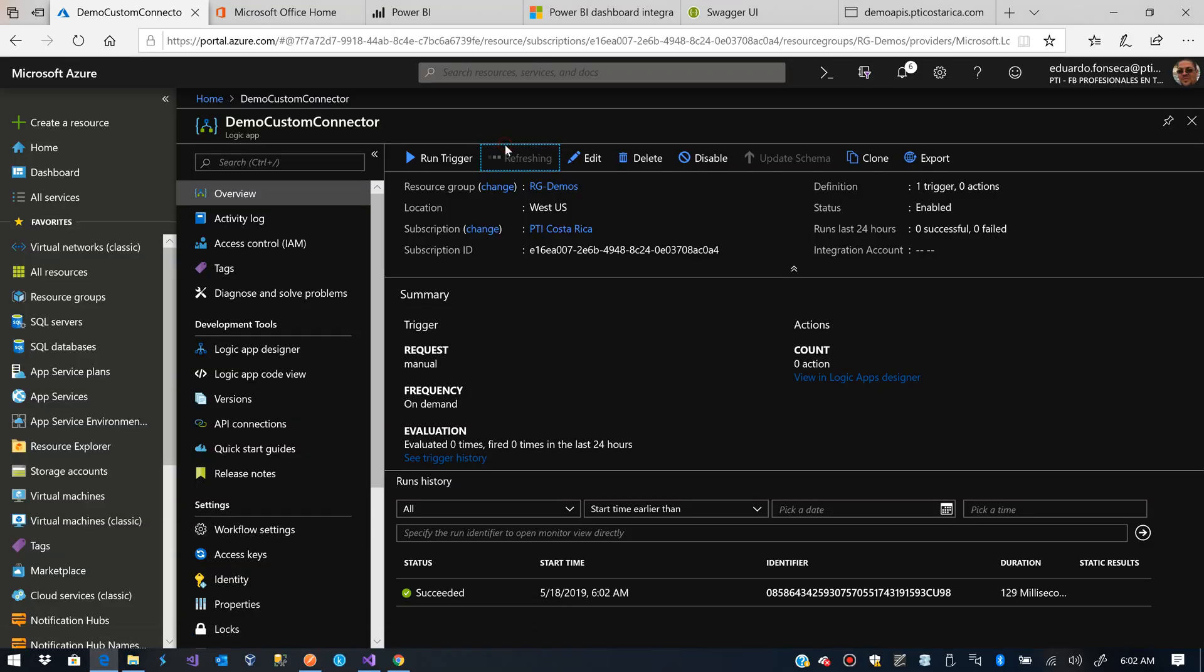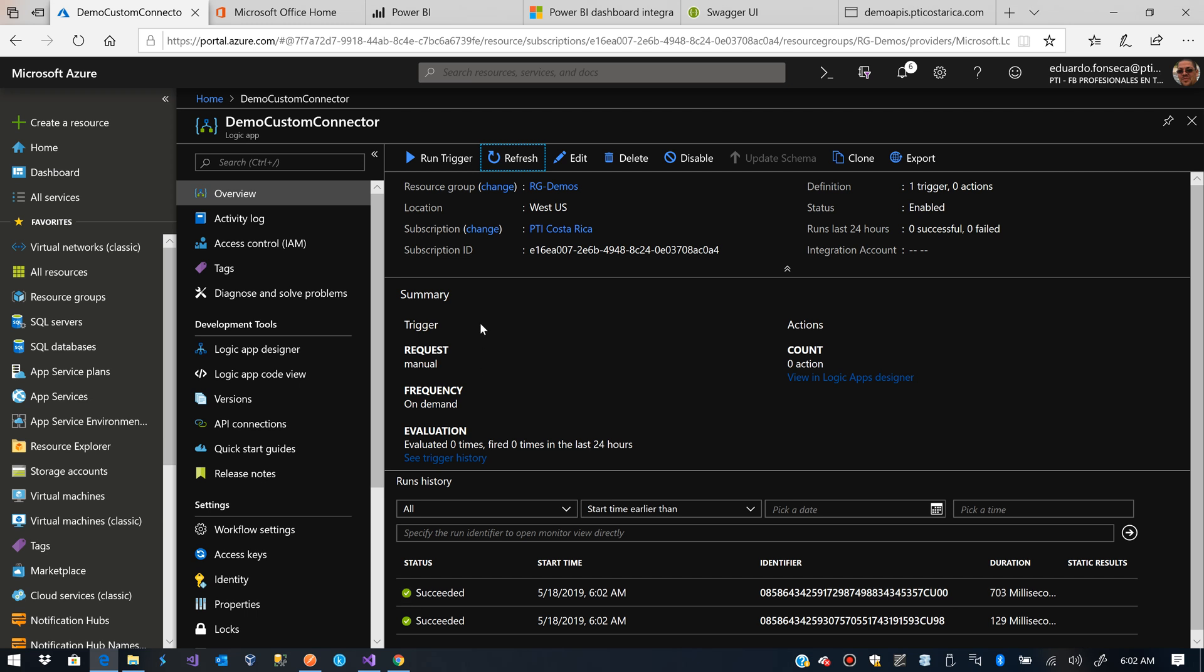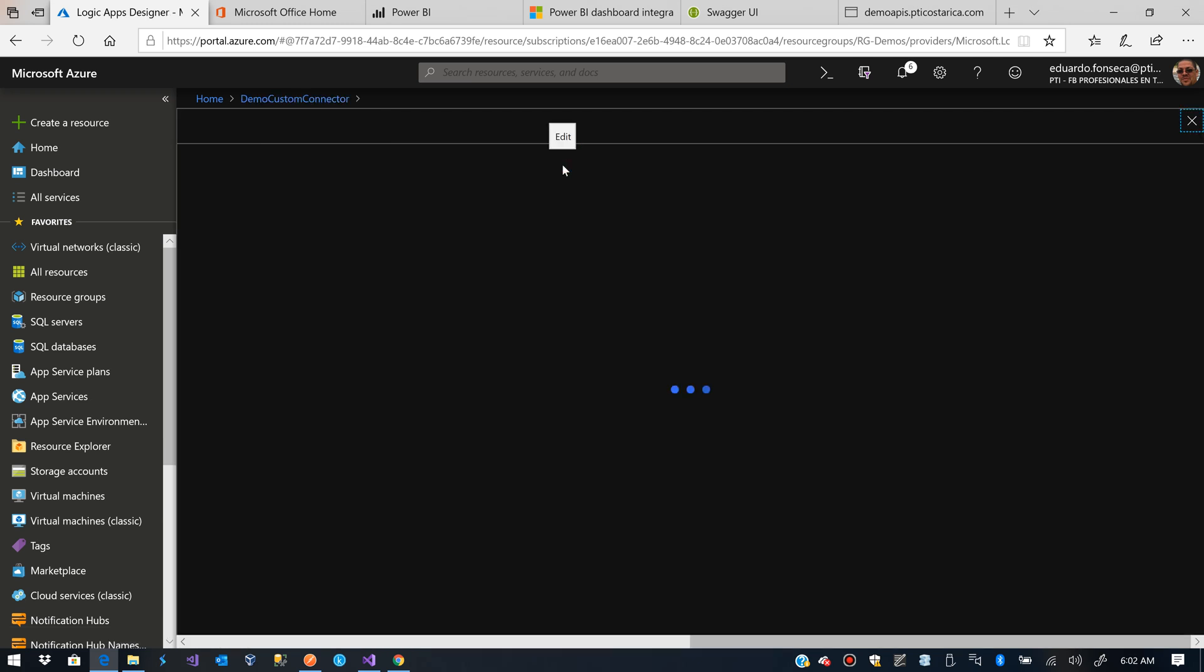Let's test it again. Set Accepted. Let's refresh. It's working. Now we are going to add the custom connector part of the Logic App.